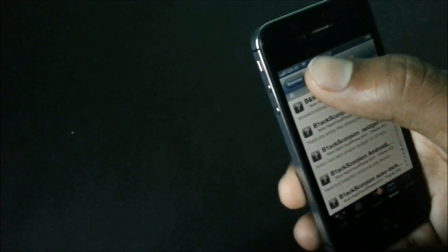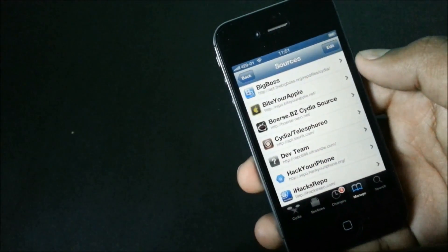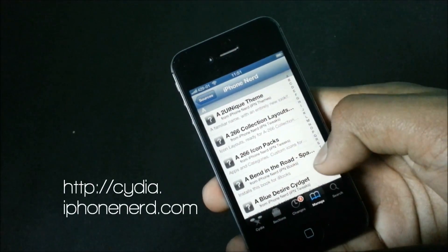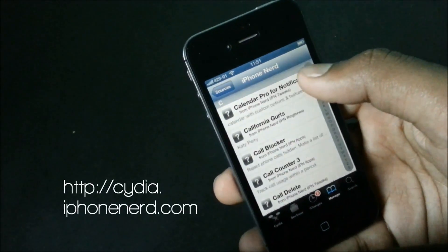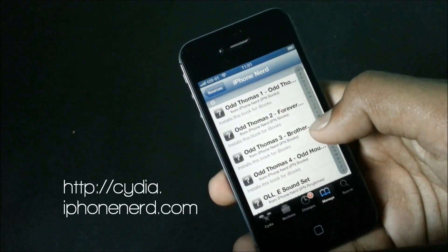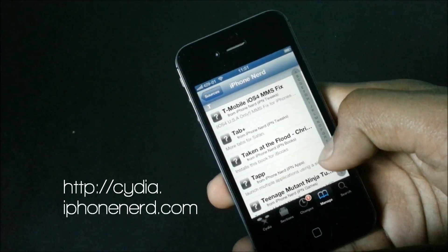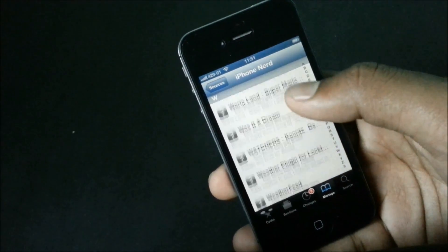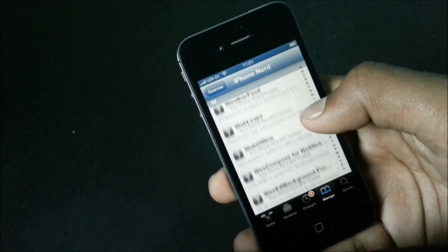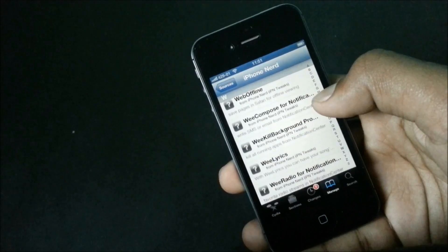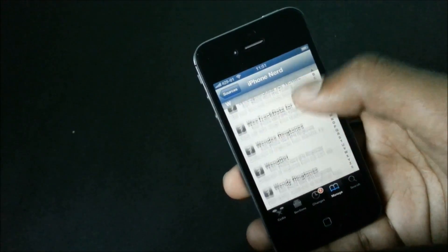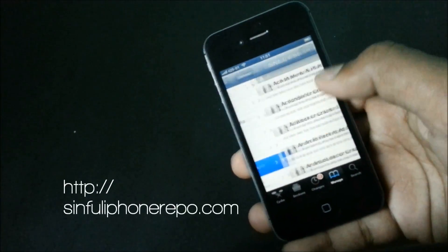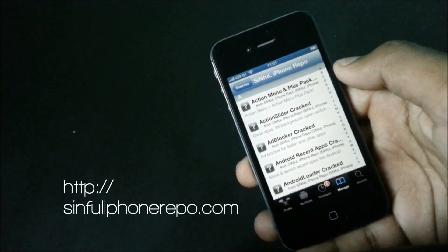Next we have the iPhone Not repo. There are tons of tweaks made by various developers for free, and in this repo you can also find various scripts and packages for Apple TV. It's one of the fastest growing sources out there and is definitely one of the best Cydia sources.